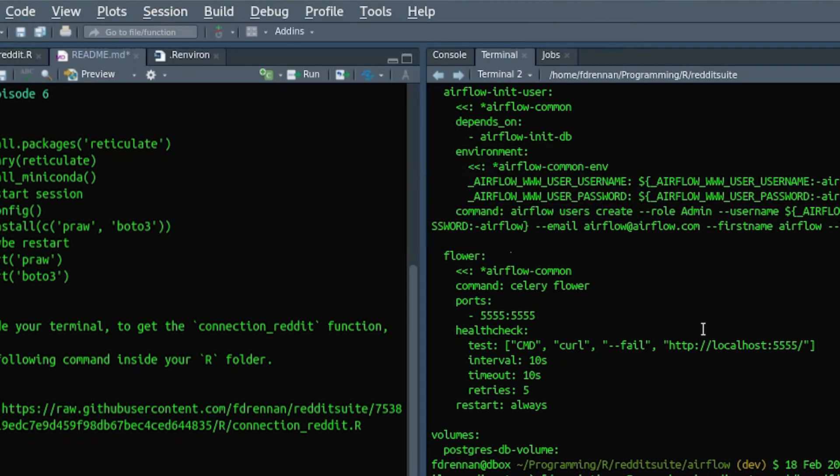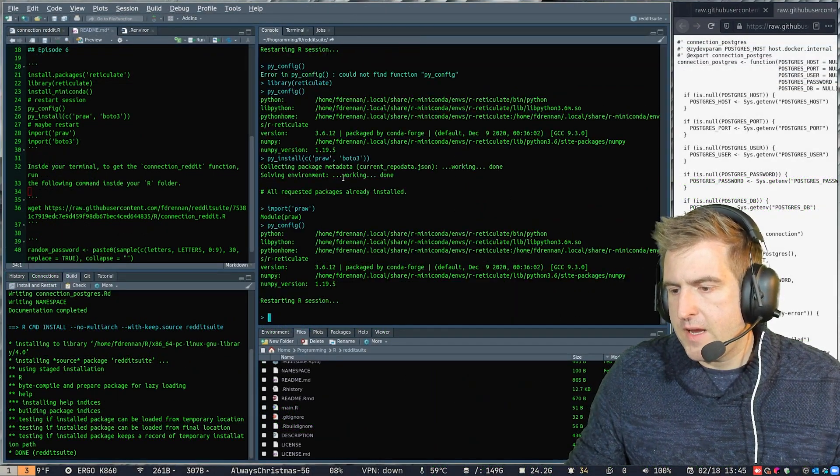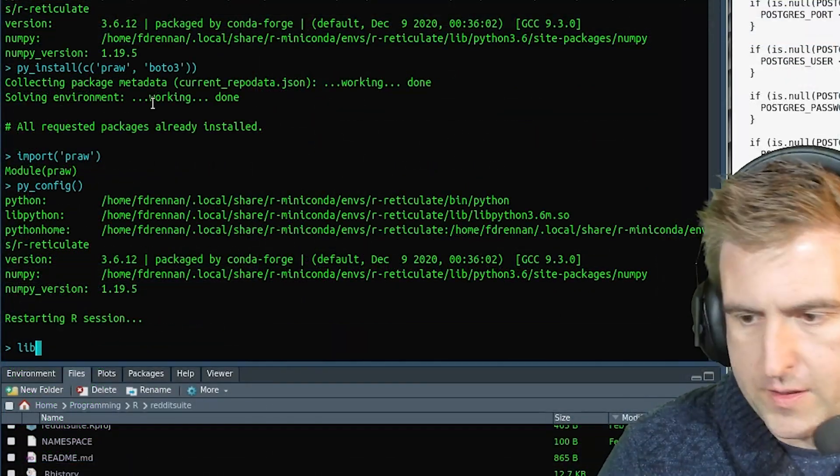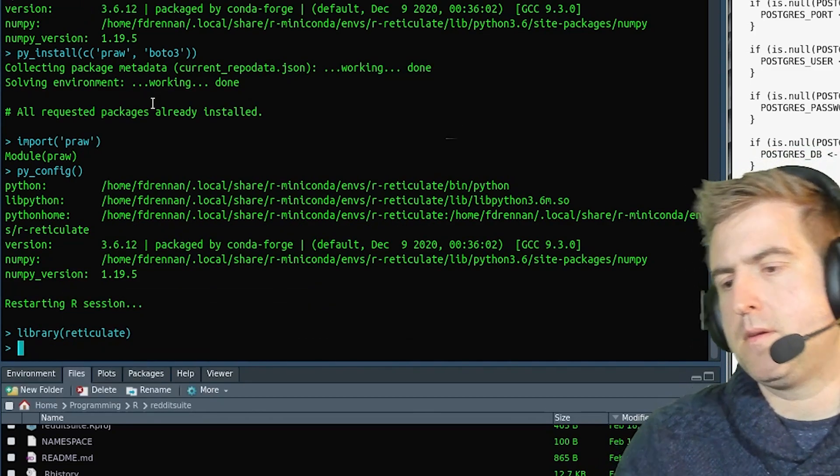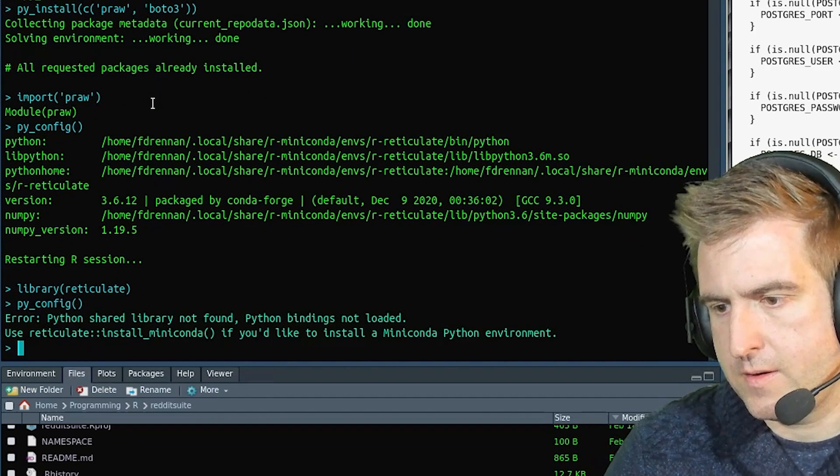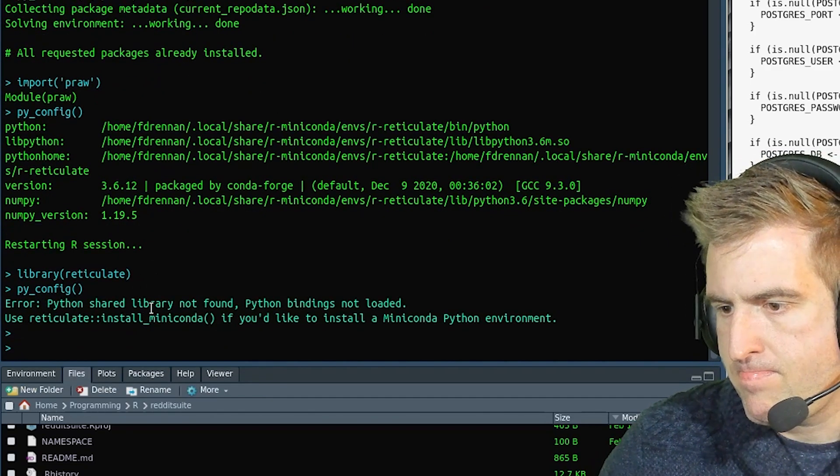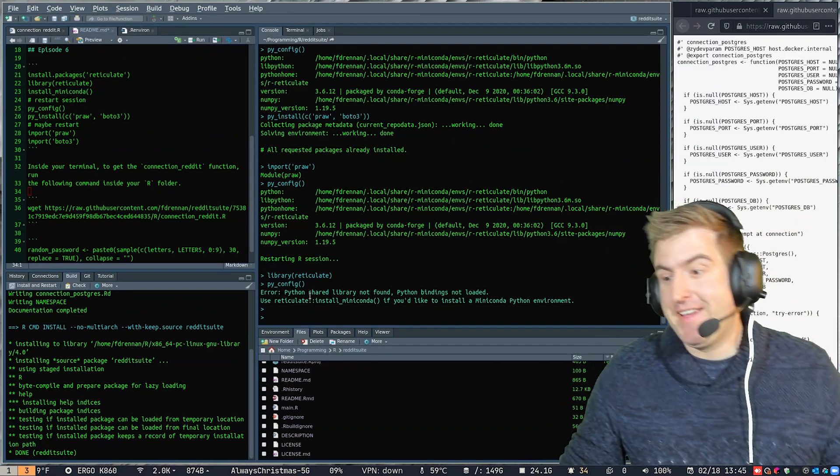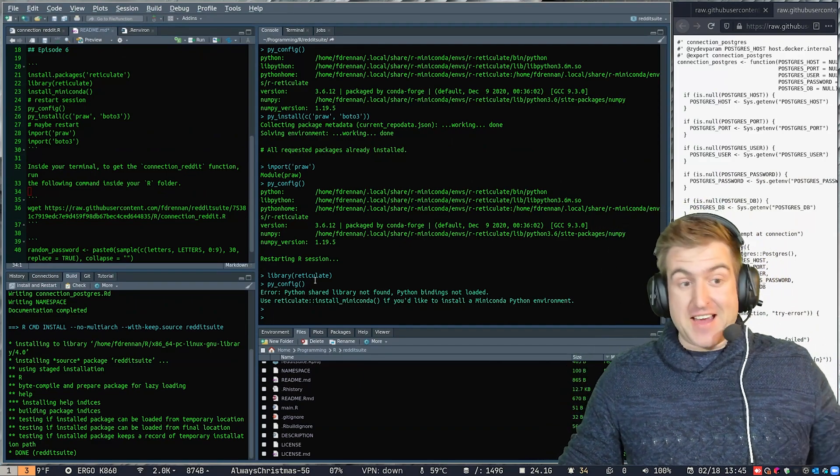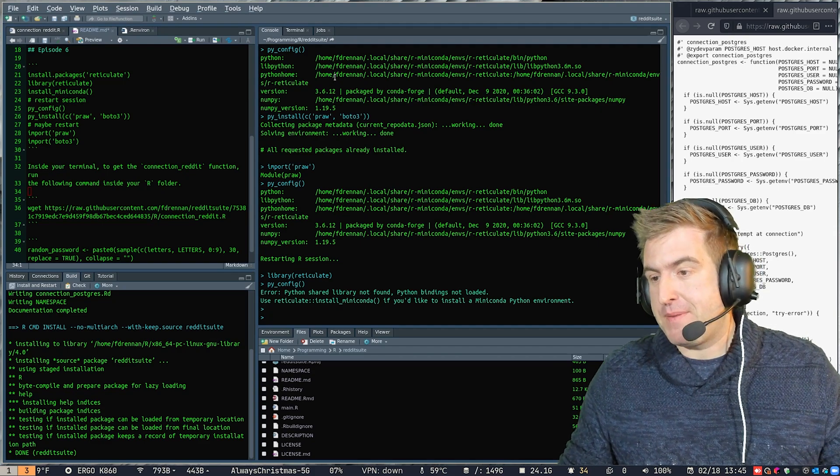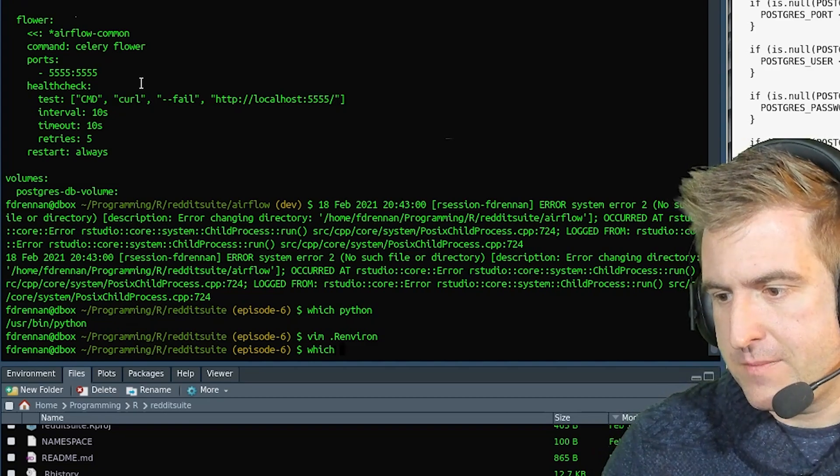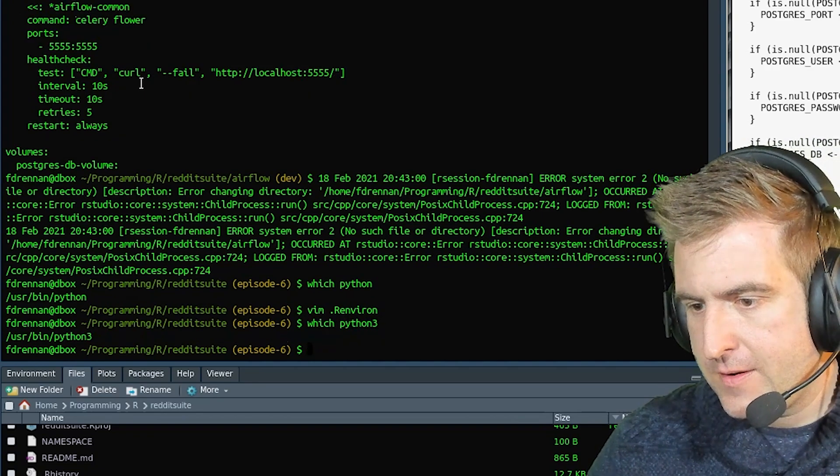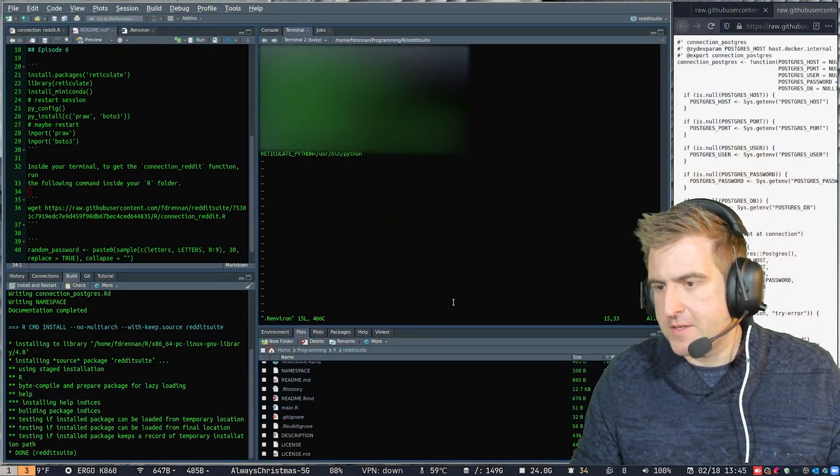So if we restart, now if we run Reticulate, and then we say PyConfig. So I'm actually getting an error. So it looks like it's really failing now. So maybe not user bin Python. Let me try another one, which Python three. Well, that's the same. So I'm probably going to get something very similar.